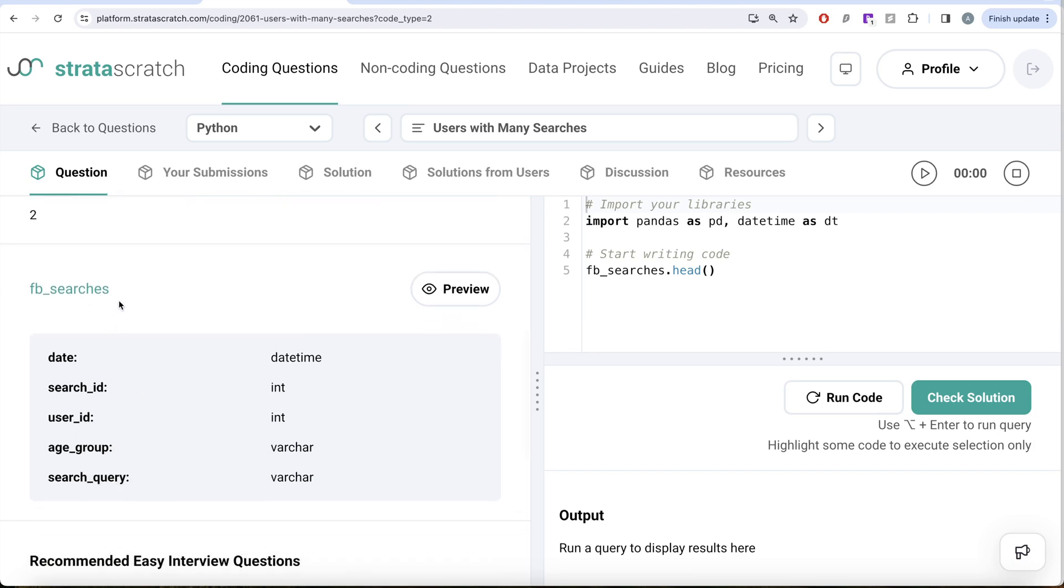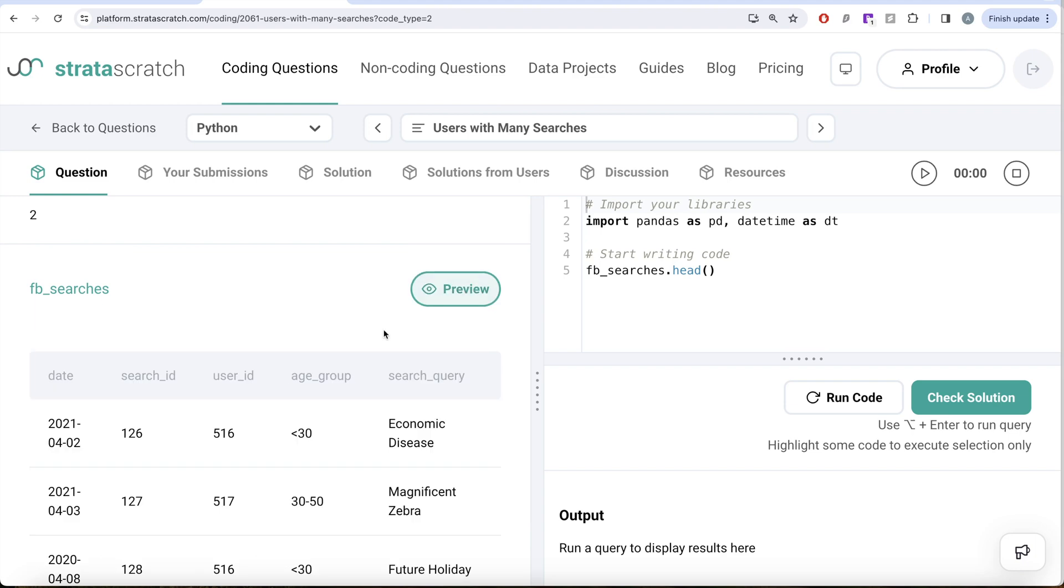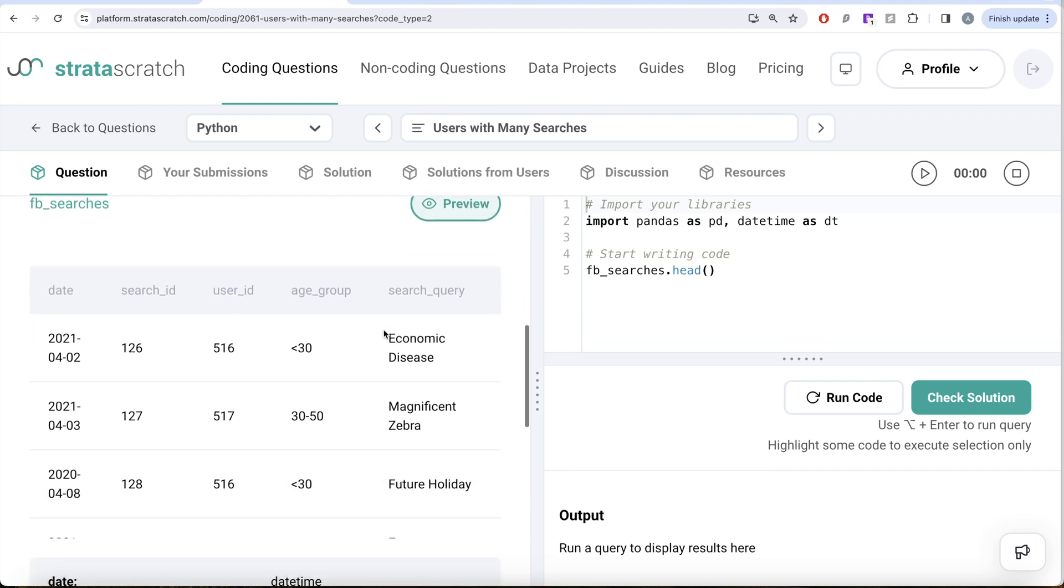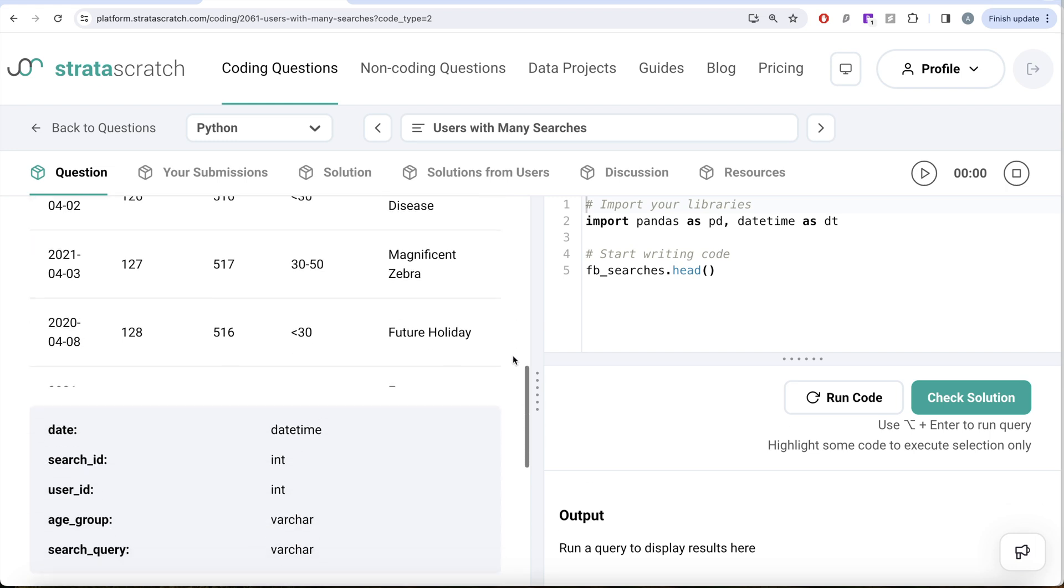So let's look at this dataframe called fb_searches. It has five different columns where we have the date, search_id, user_id, age_group and search_query.